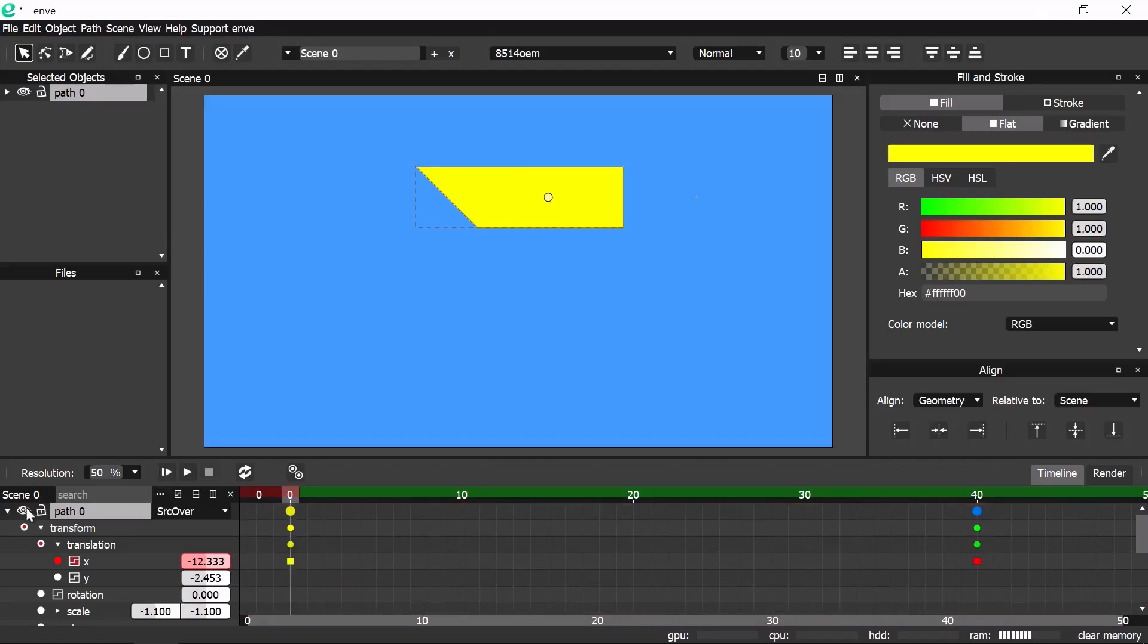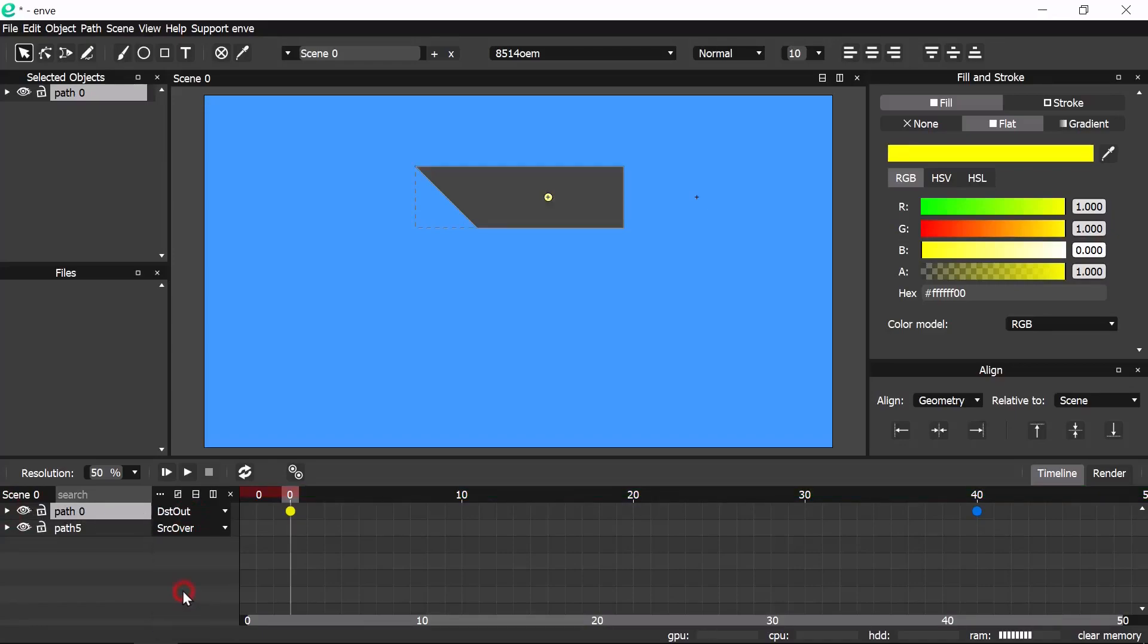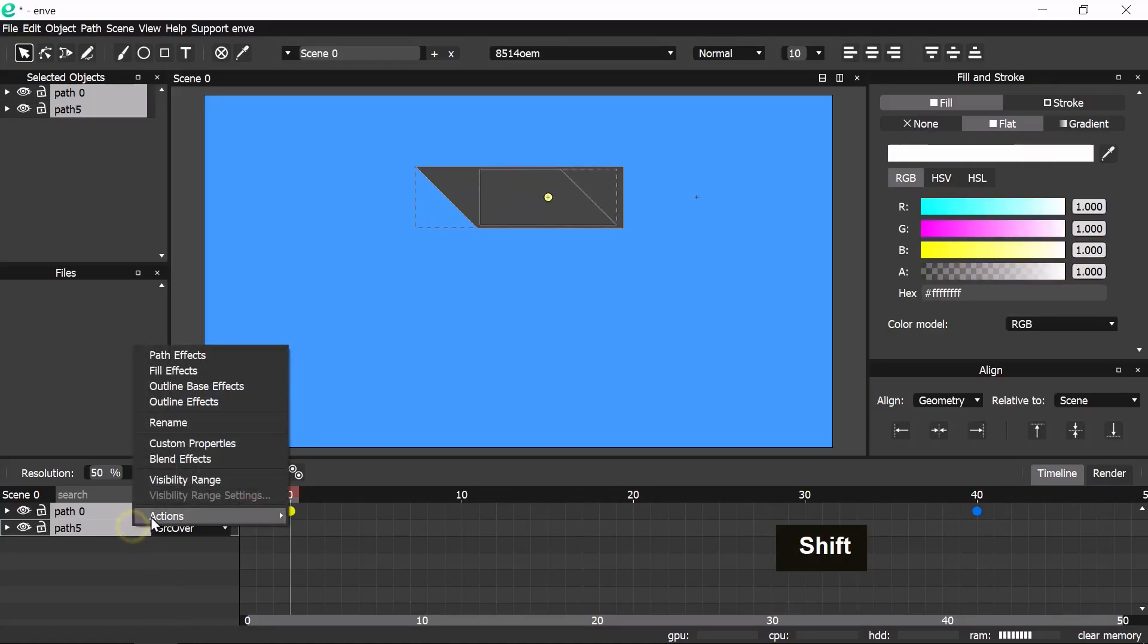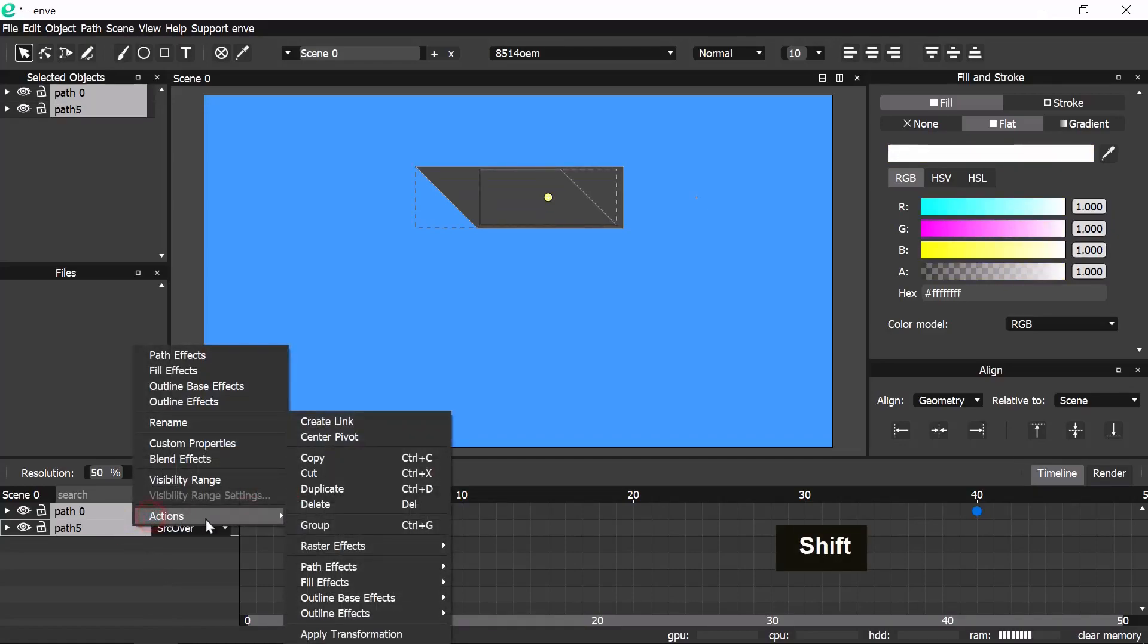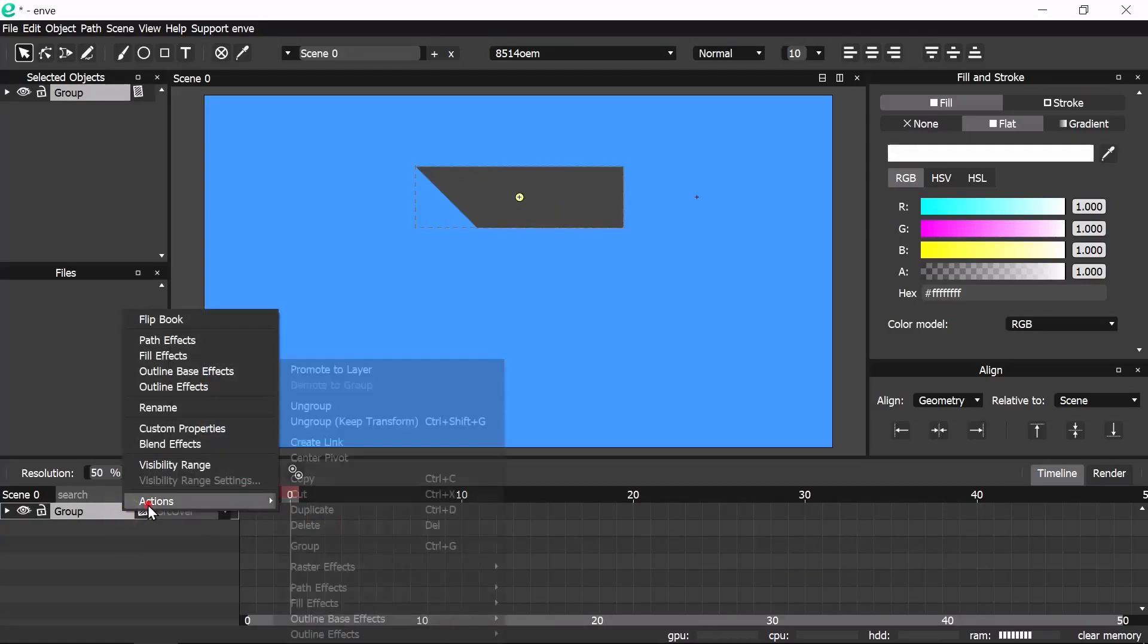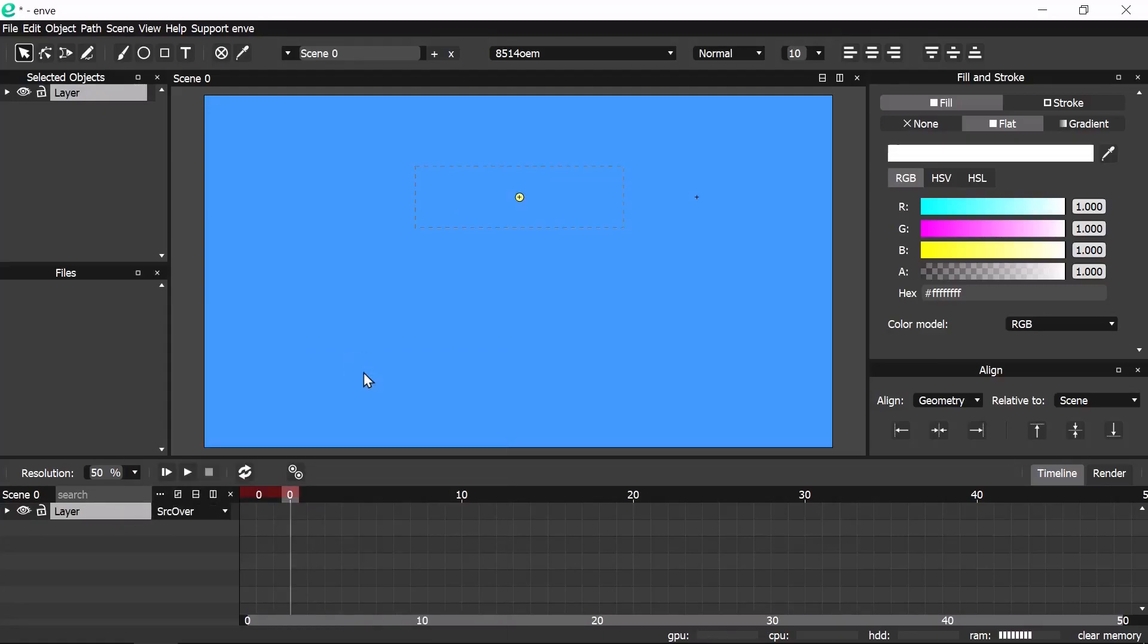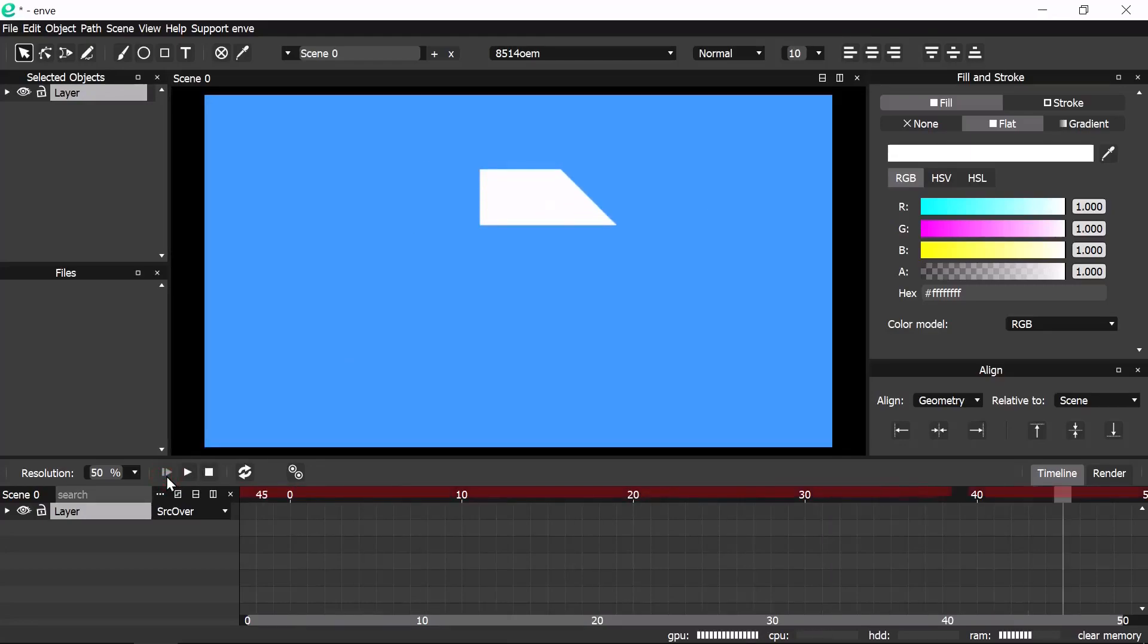Now change the blend mode of the top object to DSD out. Shift select the object below and group. Then promote to layer so that the mask does not influence objects outside the layer. Now the first part is done.